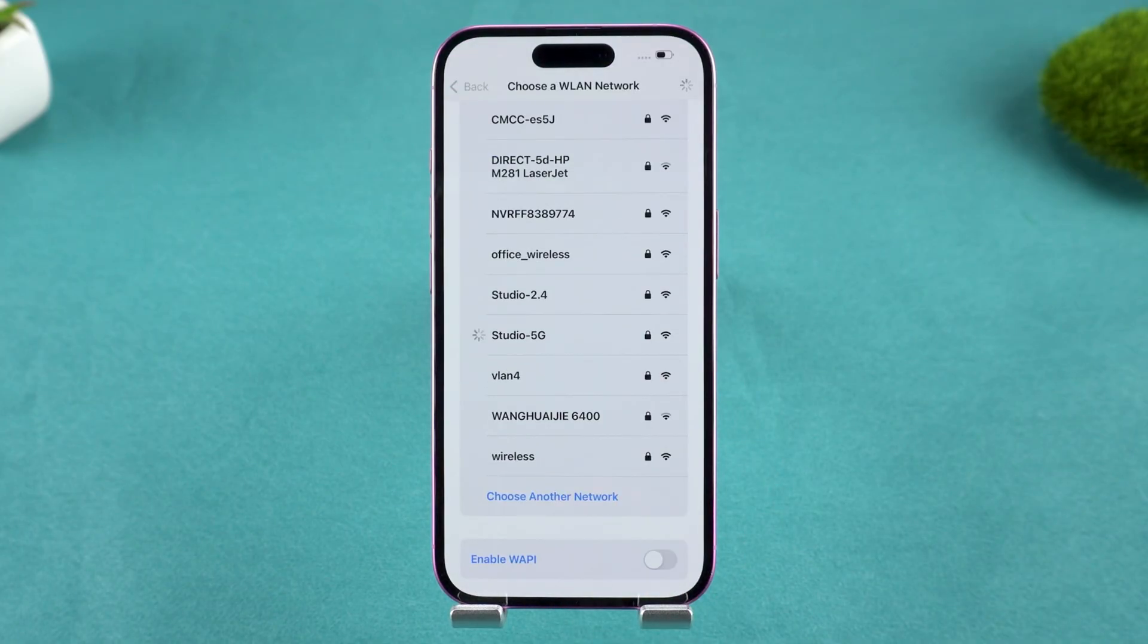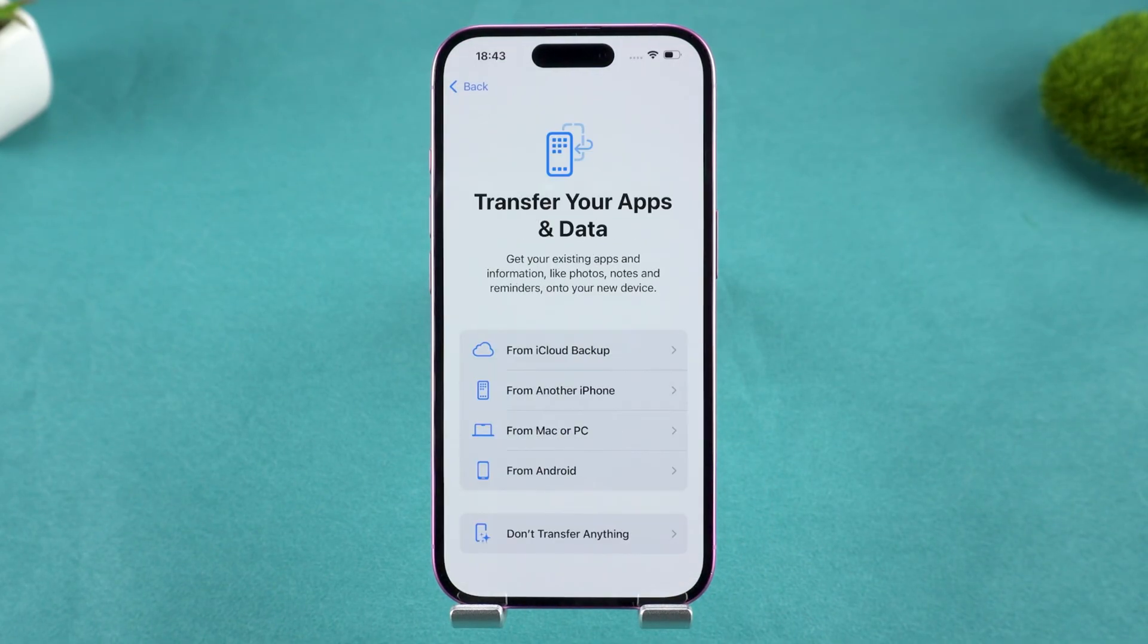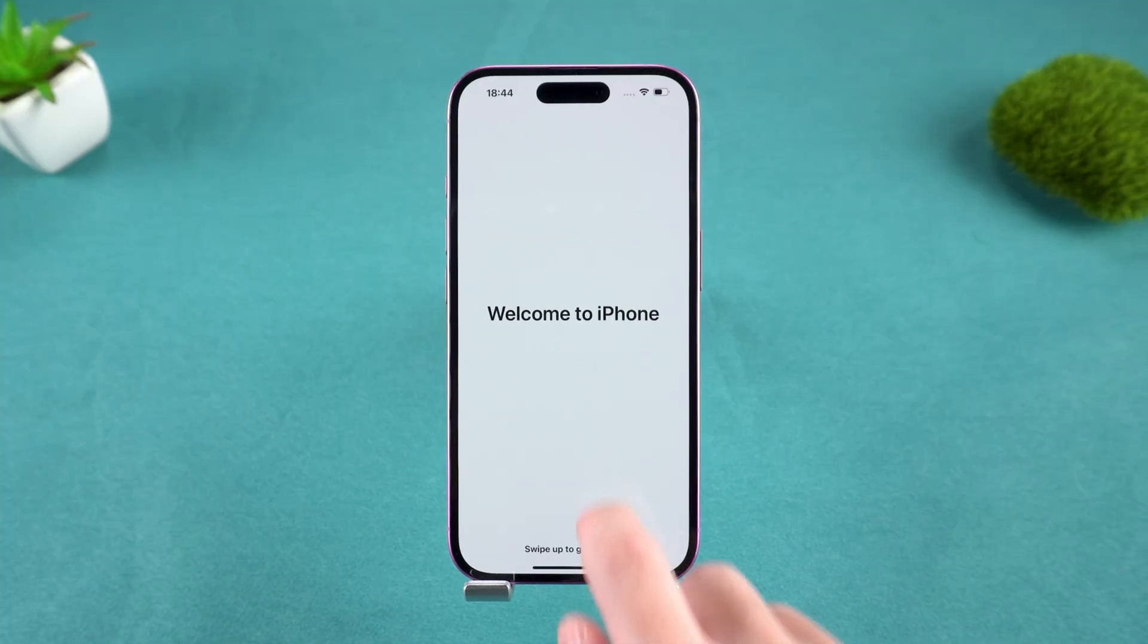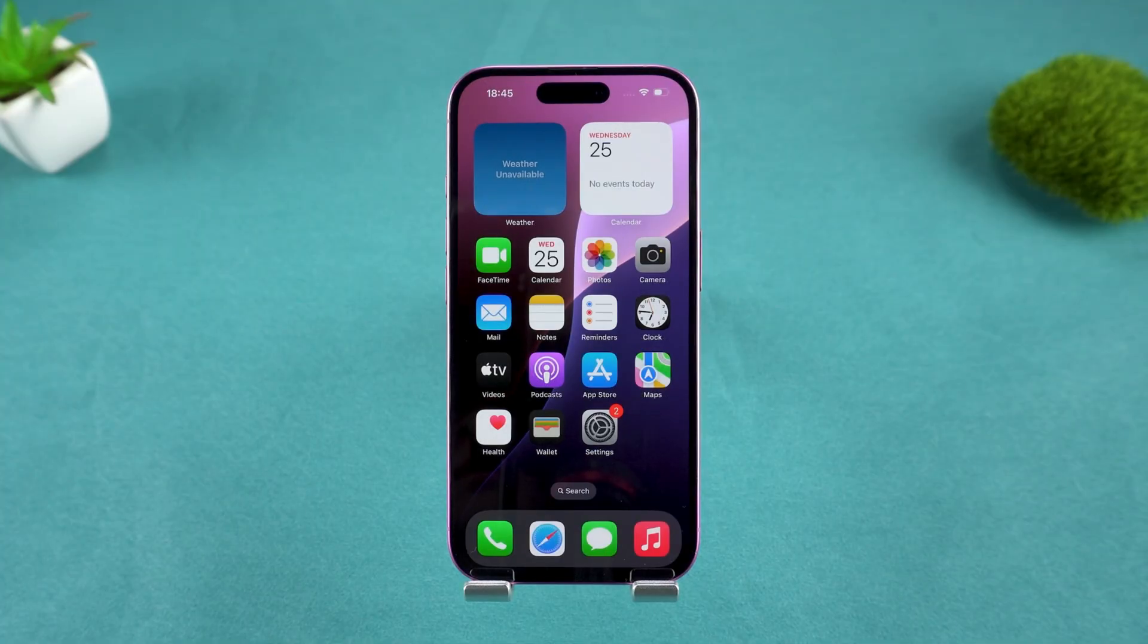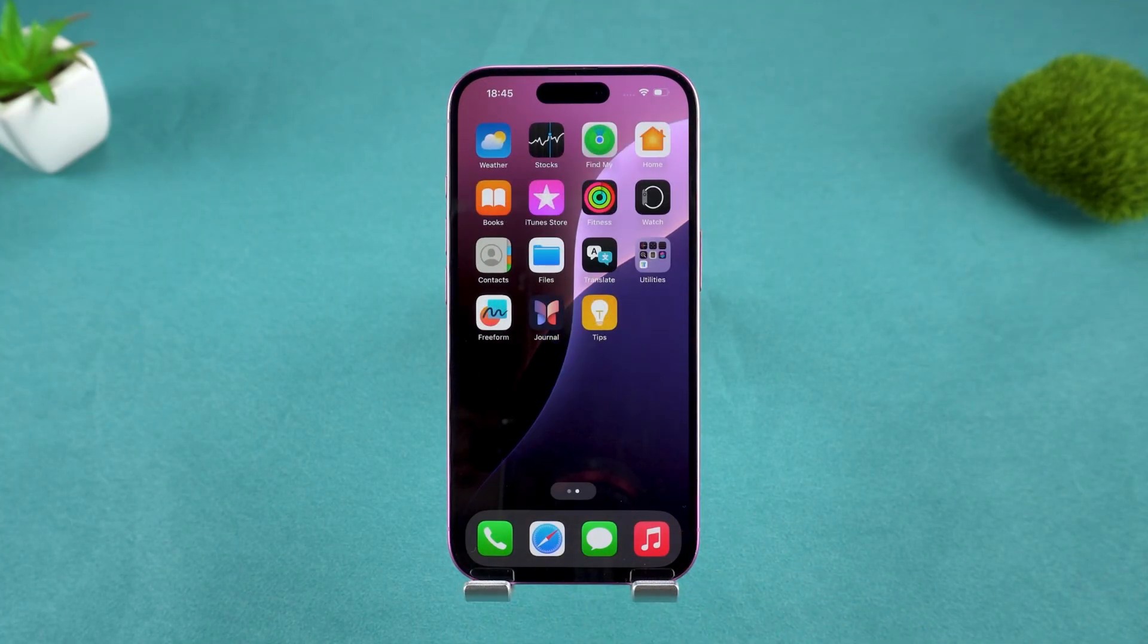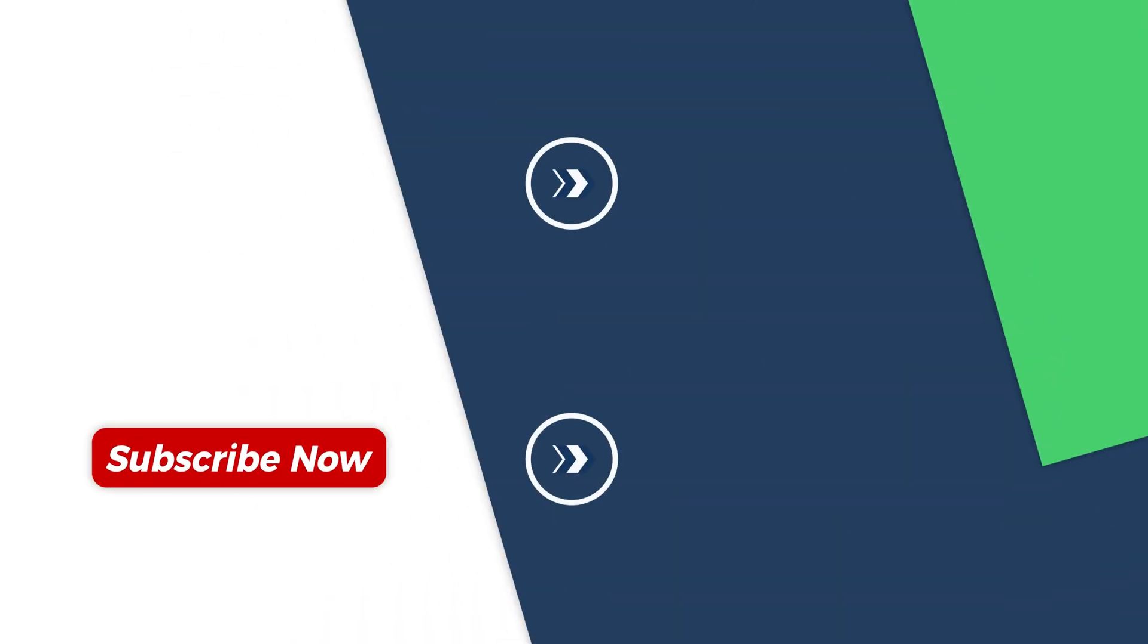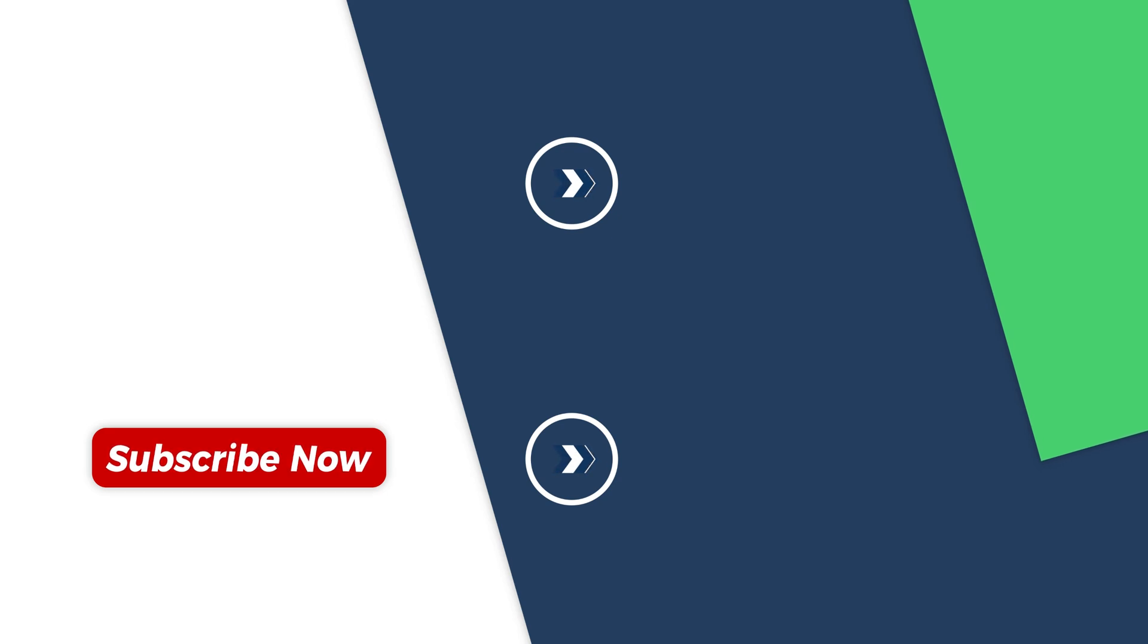Any of these three methods will help you get back into your iPhone if you forgot the passcode, and then allow you to set it up as new. If this tutorial helped you, please like and subscribe for more helpful guides. Thanks for watching.